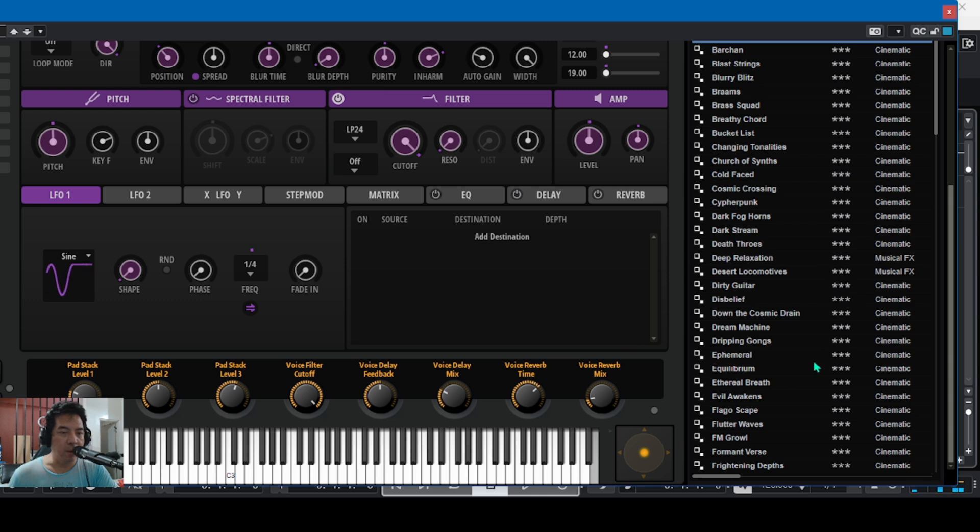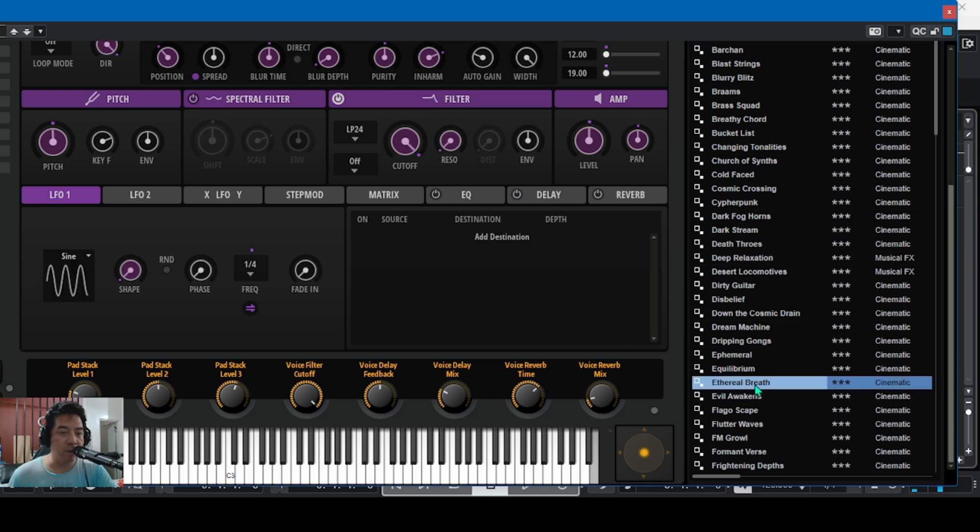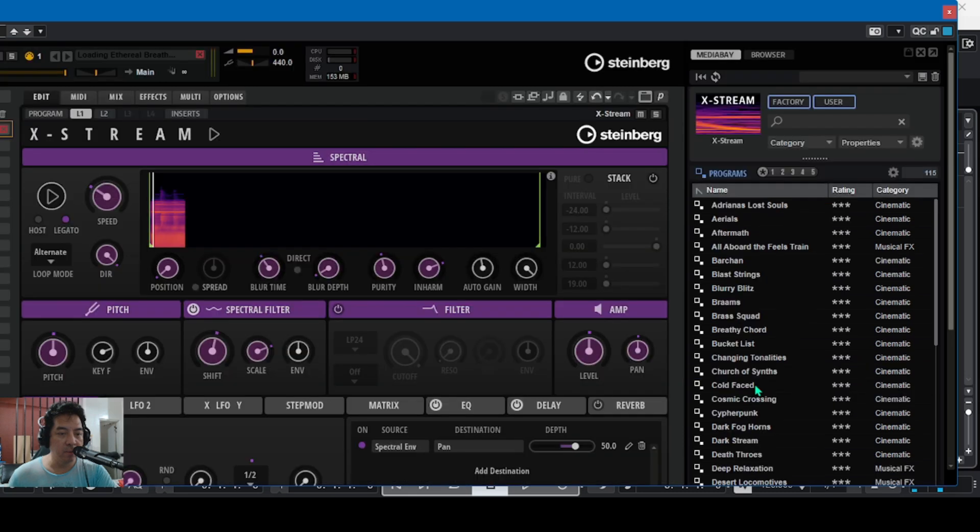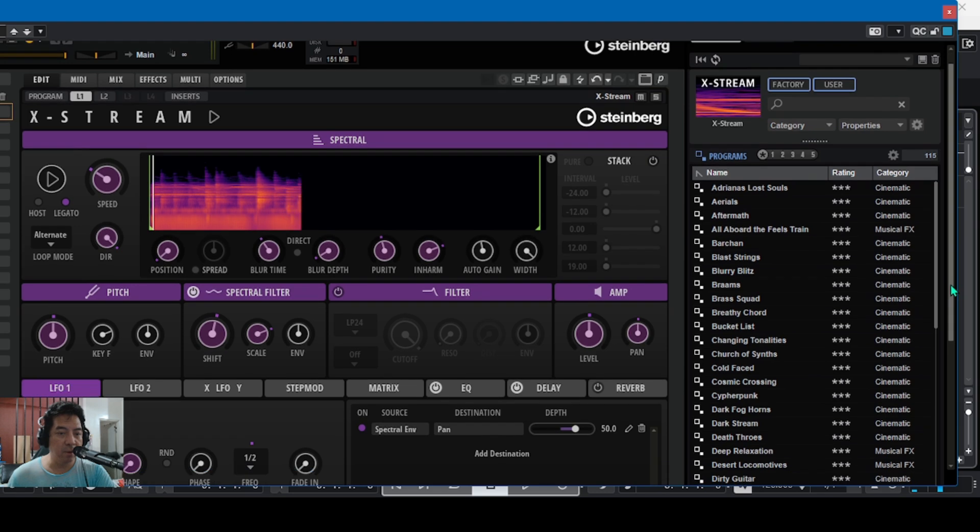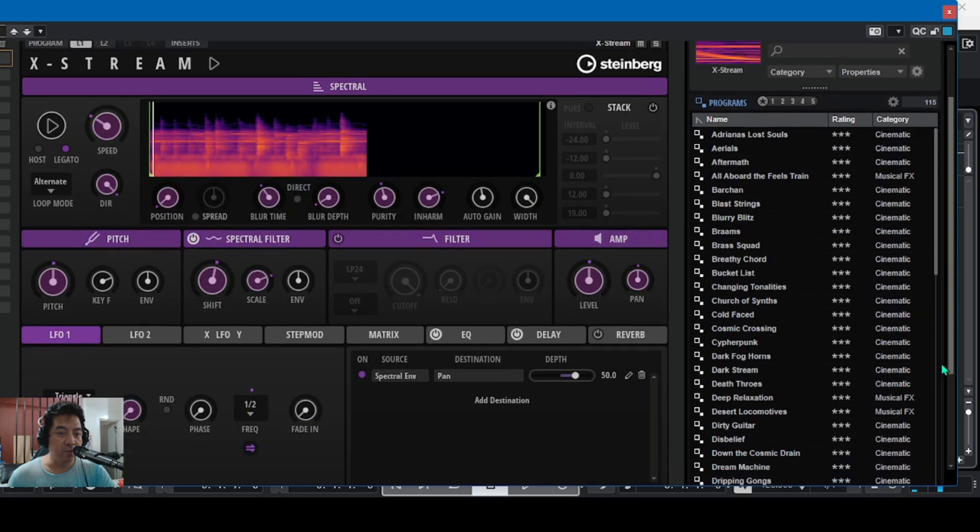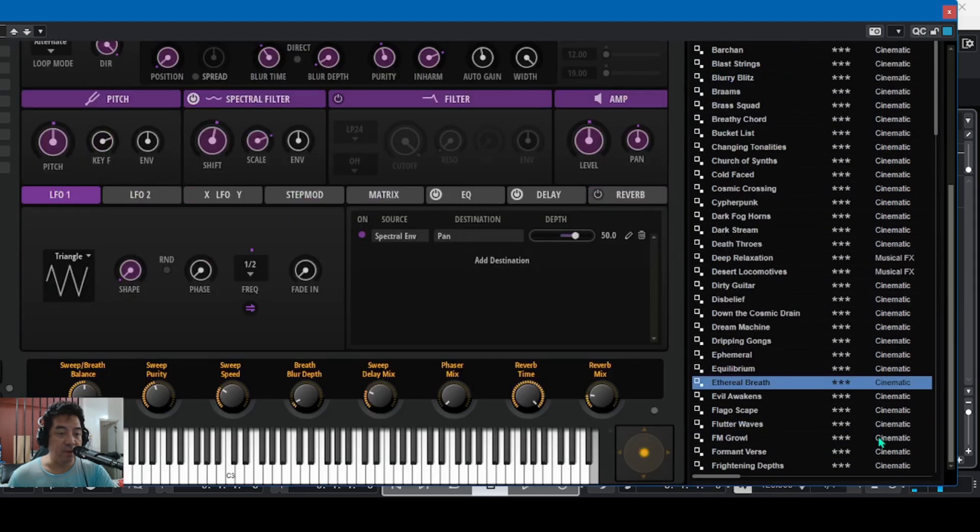Let's see this one. Let's try Ethereal Breath. Yeah, okay, fantastic.